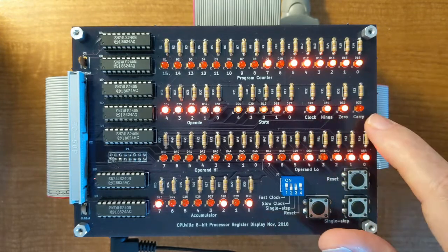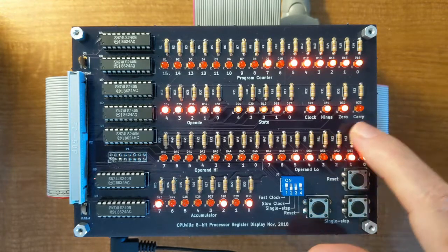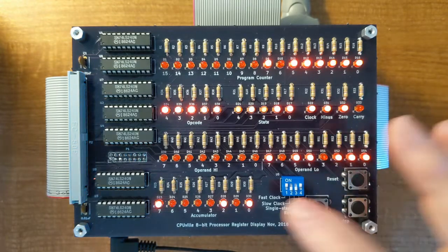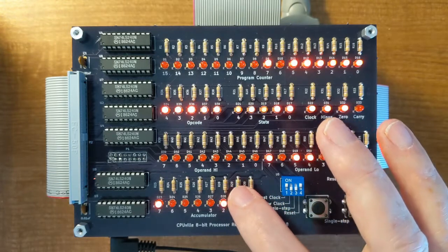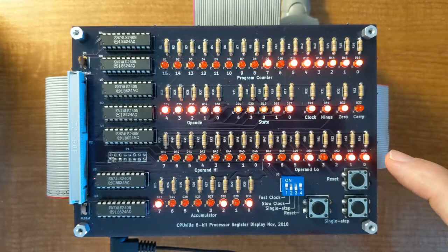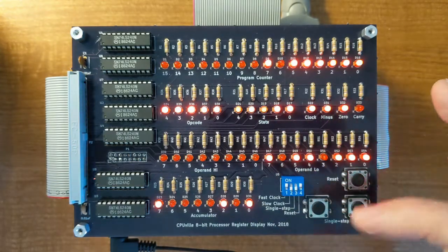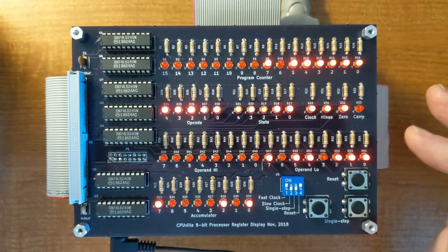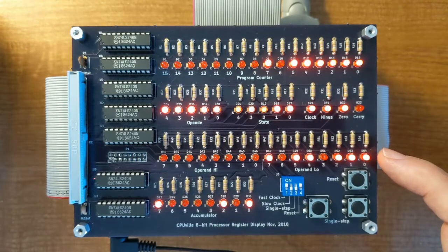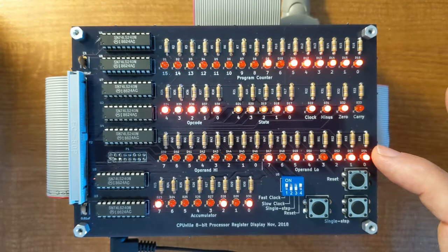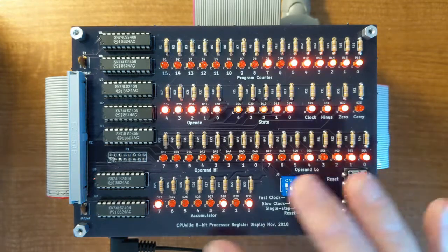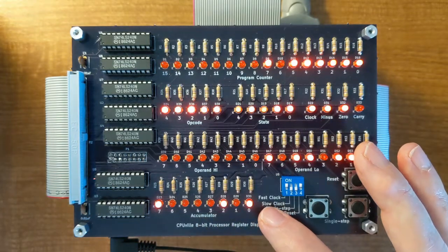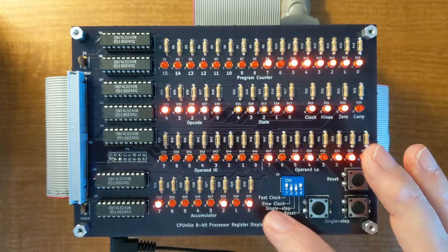These show the system flags: minus, zero, carry. These indicators show the operand registers. There's an operand for many of the instructions. Some have an 8-bit operand, some a 16-bit operand, like instructions that require loading or storing a byte in memory. And finally the accumulator, which is the only data register in the processor.